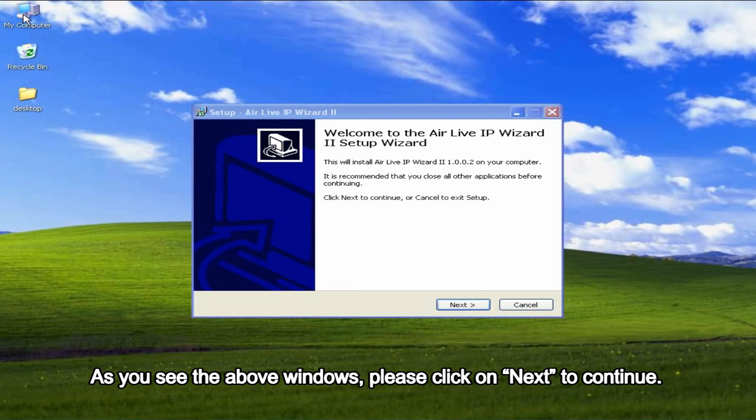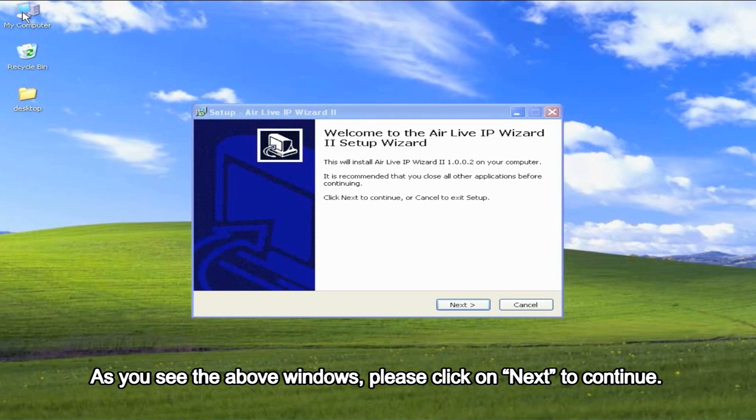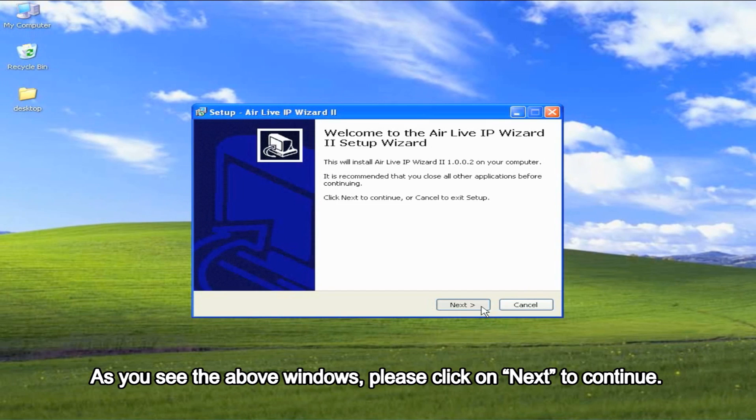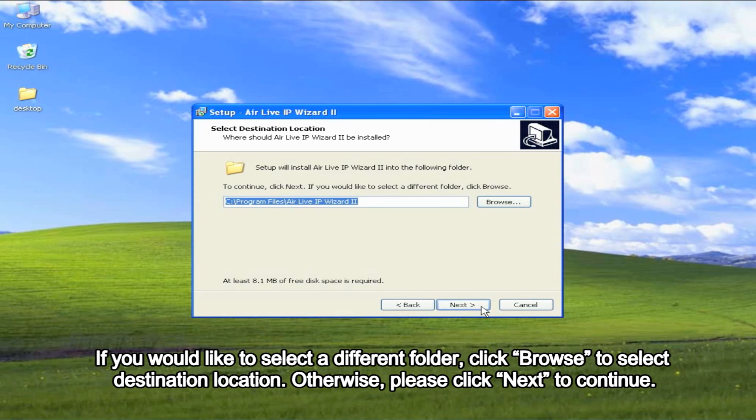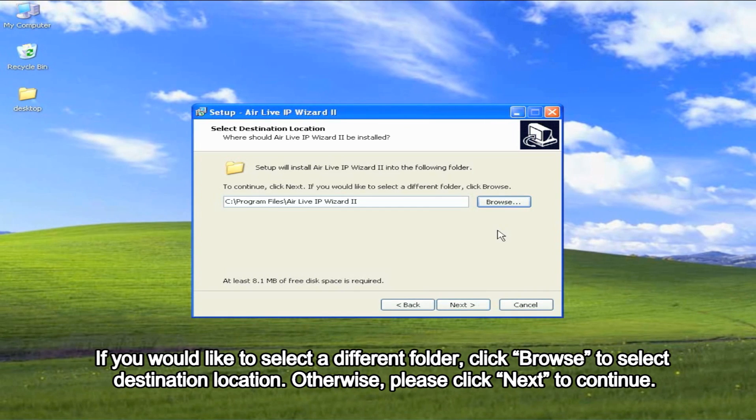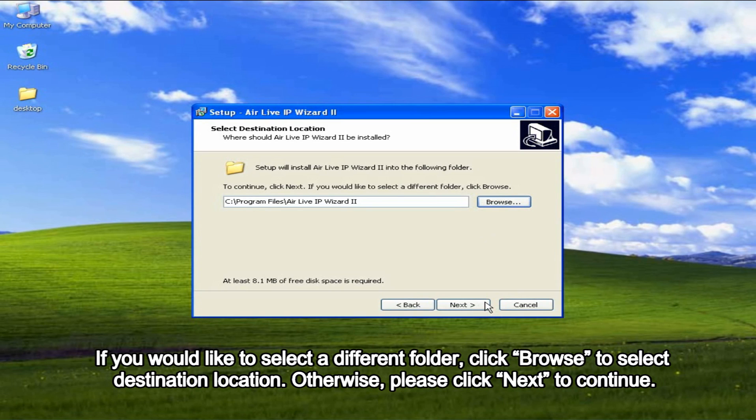As you see the above windows, please click on Next to continue. If you would like to select a different folder, click Browse to select destination location. Otherwise, please click Next to continue.